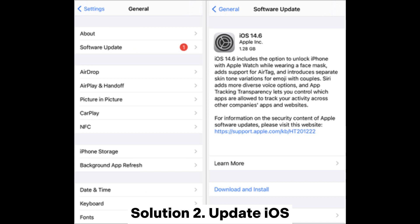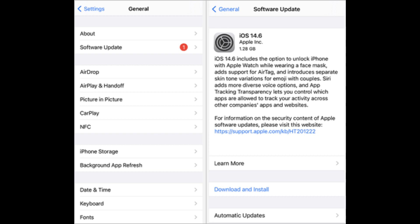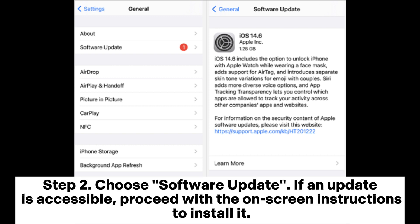Solution 2: Update iOS. Step 1: Go to Settings and scroll down to General. Step 2: Choose Software Update. If an update is available, proceed with the on-screen instructions to install it.